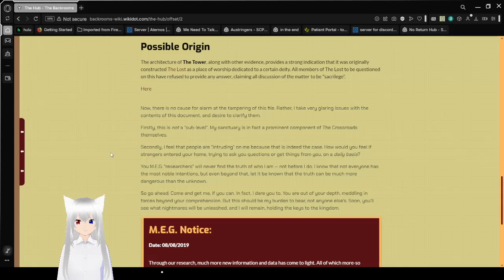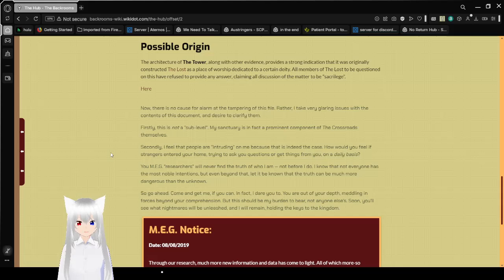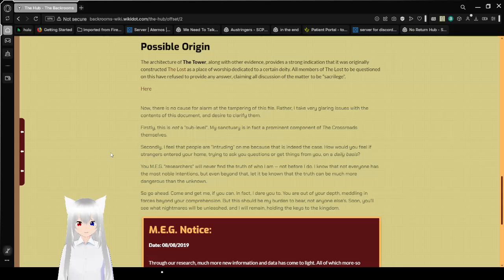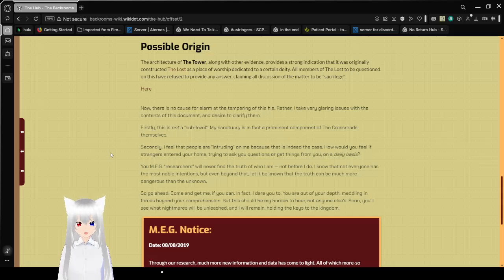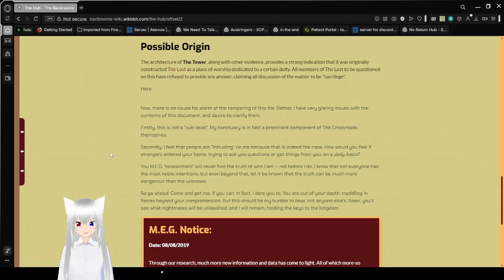Now, there is no cause for alarm for the tampering of this file. Rather, I take very glaring issues with the contents of this document, and desire to clarify them. Firstly, this is not a sub-level. My sanctuary is, in fact, a prominent component of the crossroads themselves. Secondly, I feel that people are intruding on me because, as that is indeed the case, how would you feel if strangers entered your home?